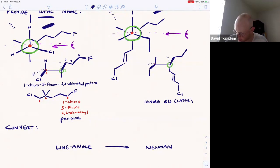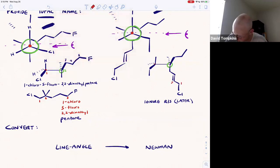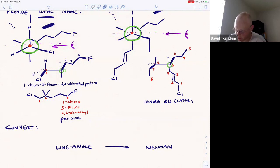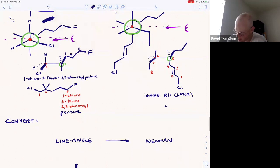If you go through and try to find the longest continuous chain, starting at this end, we can get eight carbons that way. You could also get eight this way — six, seven, eight. It looks like going towards the left is going to encompass more of the substituents. So the name is going to be some sort of octene — not octane, but octene — because we have a double bond, and that double bond is at position two.